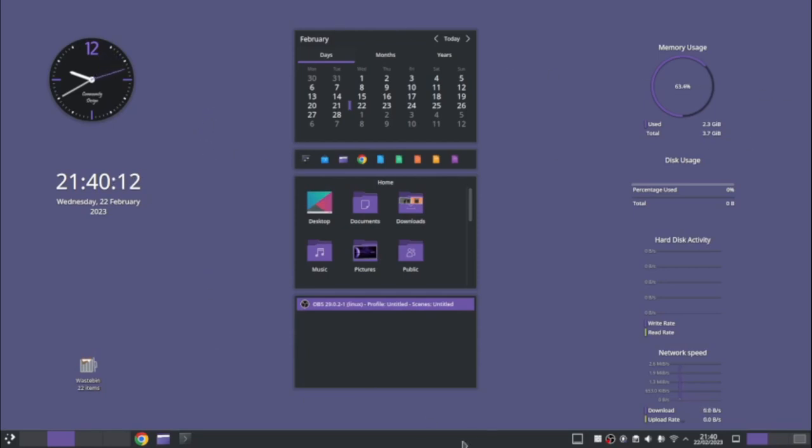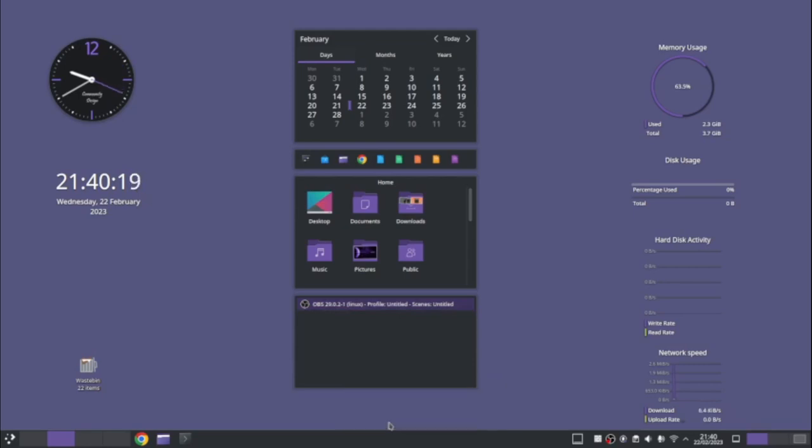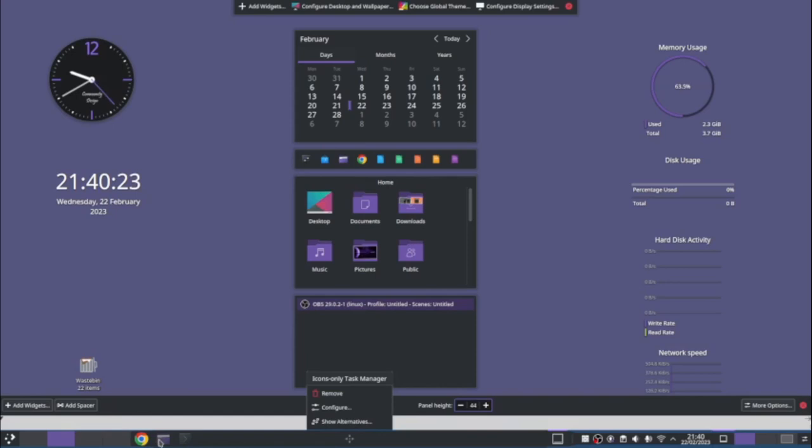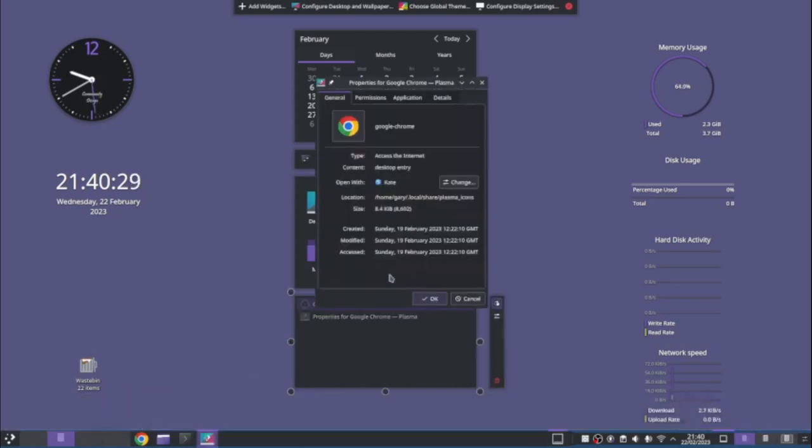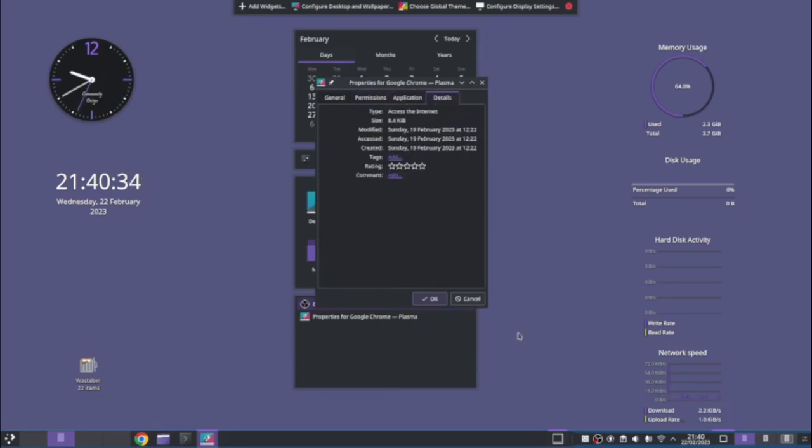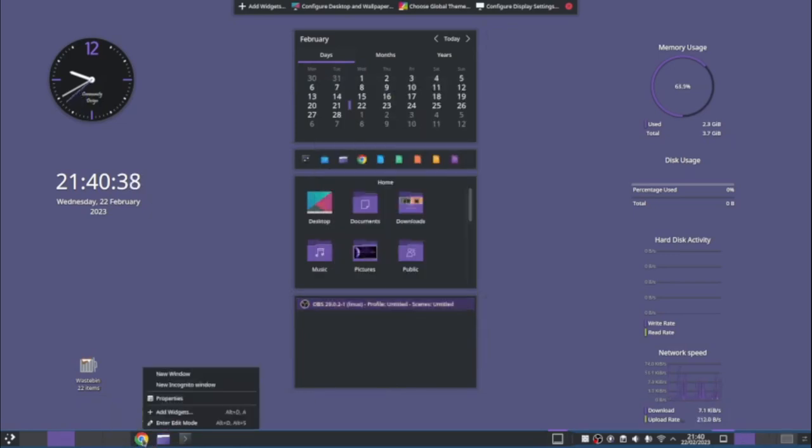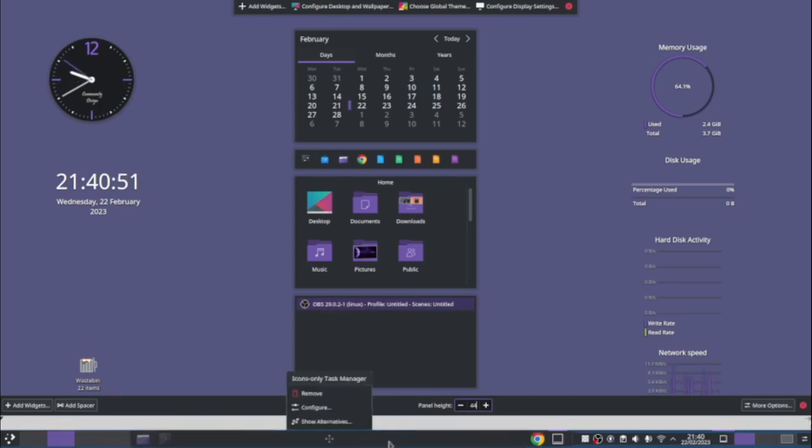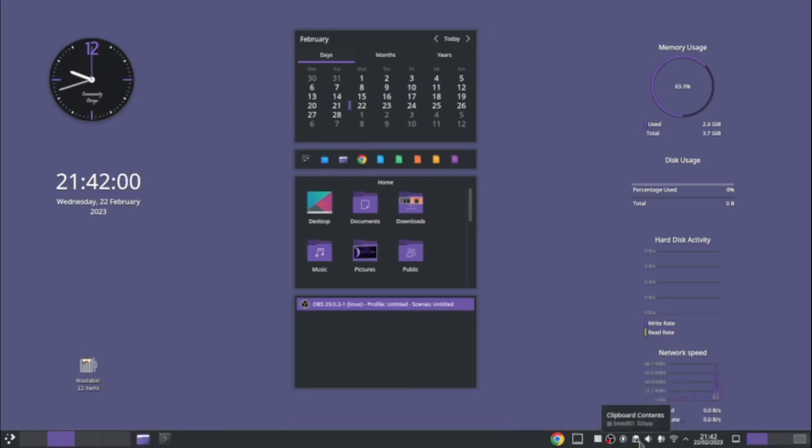And down here, we have a panel. So we can customize the panel and enter edit mode. So as you can see, I've got Chrome here, icons only task manager, and I've got, so I can configure the Chrome. So that basically tells you about the application and you can change operations and stuff like that. But what I could do is I can move, if I enter the edit mode again, I can move that along. So at the end, I should be able to. There is a space in the middle.